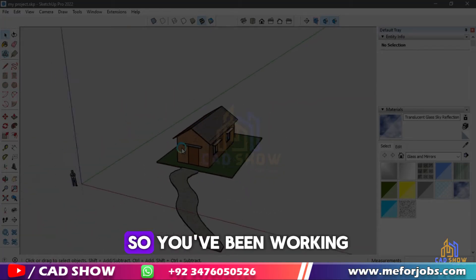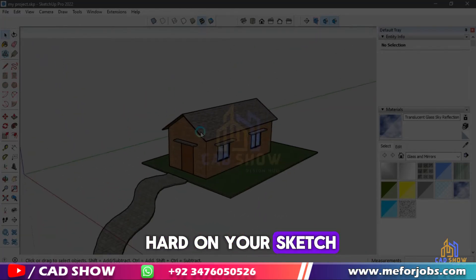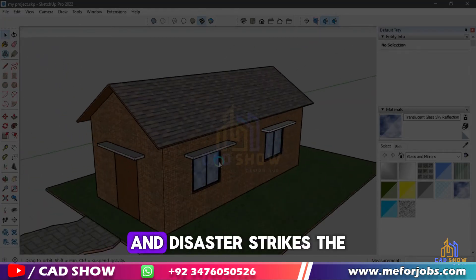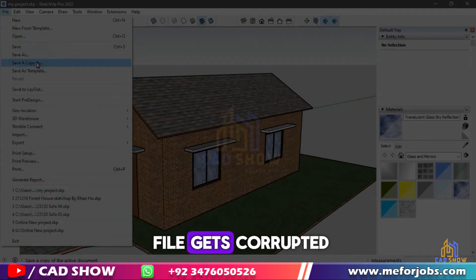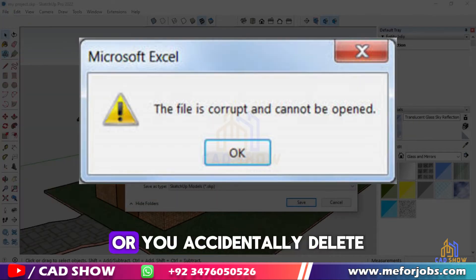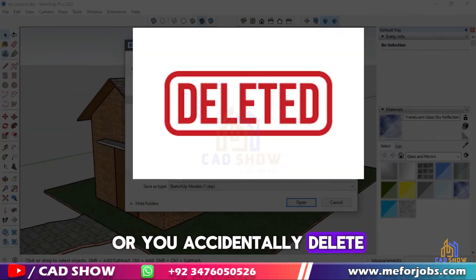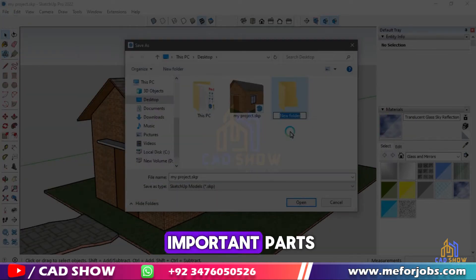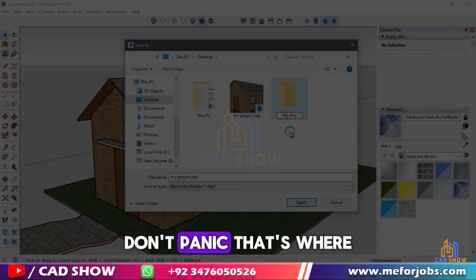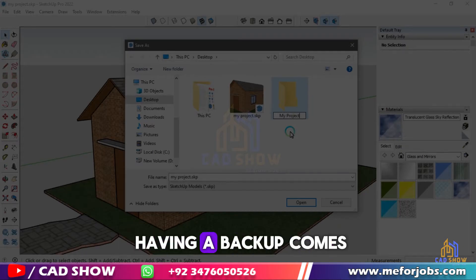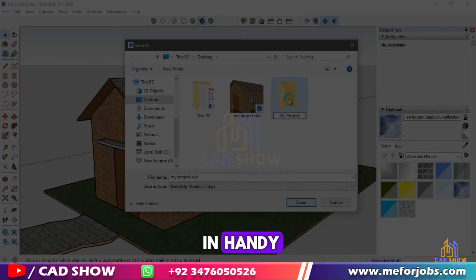So, you've been working hard on your SketchUp project, and disaster strikes — the file gets corrupted, or you accidentally delete important parts. Don't panic, that's where having a backup comes in handy.